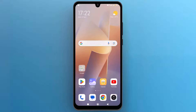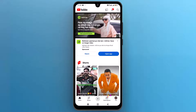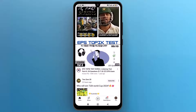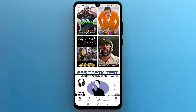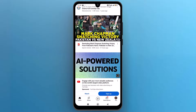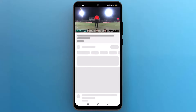First of all, let's navigate to the YouTube app on the screen and tap on the icon to open it. Once the app opens up on the screen, find the video that you want to use to create a QR code. Once you find the video, tap to open it.